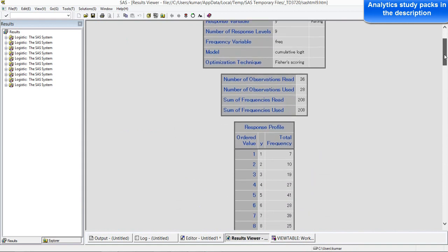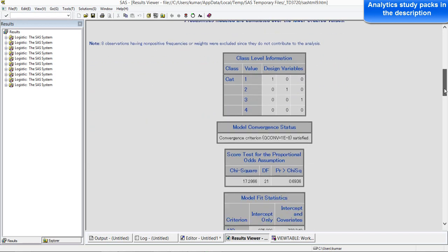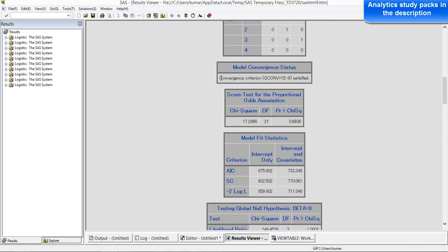There are 36 observations, out of which 28 have been used — 8 observations have been removed, possibly due to missing values. There are 9 categories in all. Total frequency means frequency will be used as a count, multiplied by the number of times it appears in the data set. We need to see whether the convergence criteria has been met — it is satisfied — so we can be sure the result is good enough to interpret.